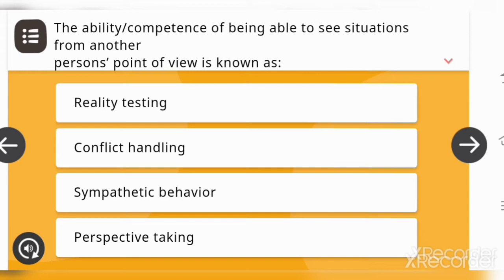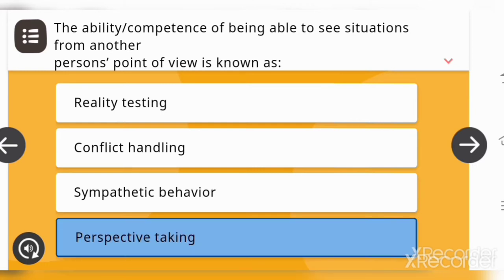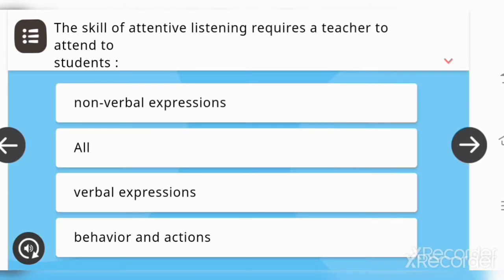Next: the ability or competence of being able to see a situation from another person's point of view is known as — options are: reality testing, conflict handling, sympathetic behavior, or perspective taking. The answer is: perspective taking. Next: the skill of attentive listening requires a teacher to attend to students' — options are: non-verbal expressions, all verbal expressions, behavior and actions. The answer is: all.